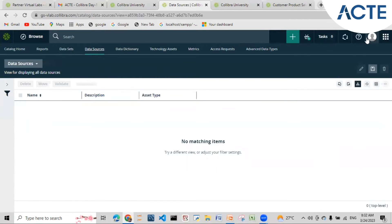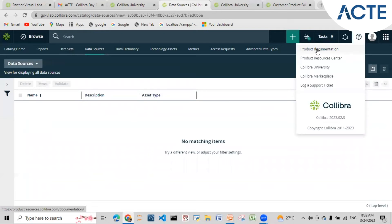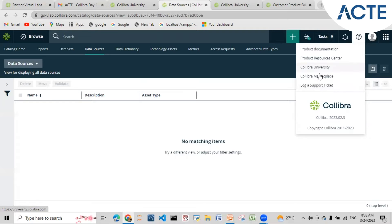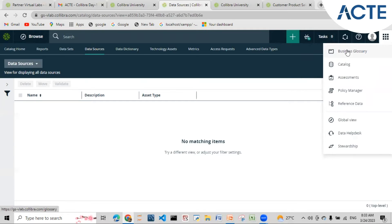The question mark icon gives access to product documentation, Collibra University, marketplace, and support ticket logging. If I experience any kind of issue in the Collibra platform I can log a support ticket, provide my details and query, submit it, and they will come back to me via the email I registered on the platform. Collibra University and marketplace are also there. There is a nine-dots menu that shows: Business Glossary, Catalog, Assessments, Policy Manager, Reference Data, Global View, Data Health, and Stewardship.